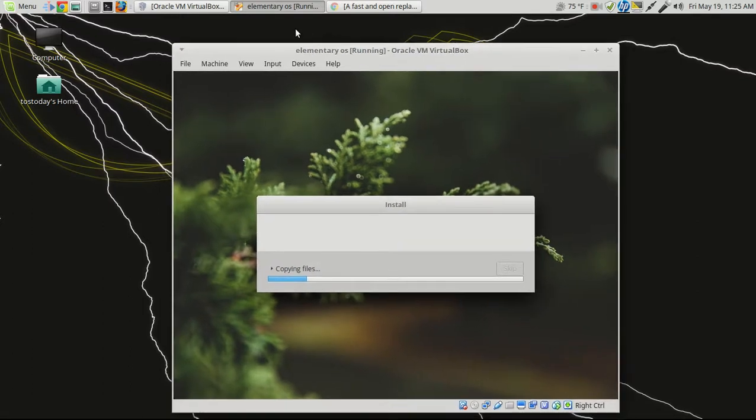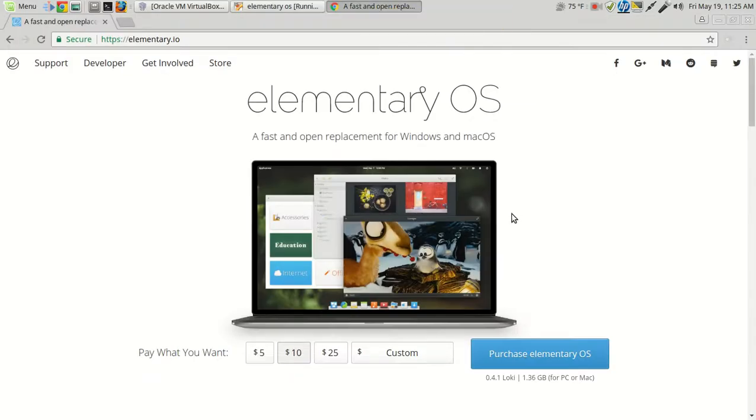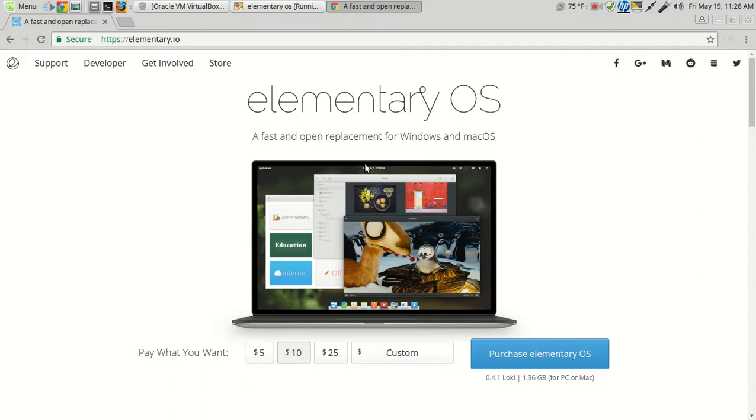Let's take a look here at the Elementary OS website. It is a fast and open replacement for Windows and Mac OS. Honestly, with this latest one, I don't know if this is truly a replacement for a Windows PC or Mac OS system. In the past, I've gotten very suspicious, or not suspicious, but I have had my doubts of whether an operating system based on Linux can fully replace Windows or a Mac OS computer.